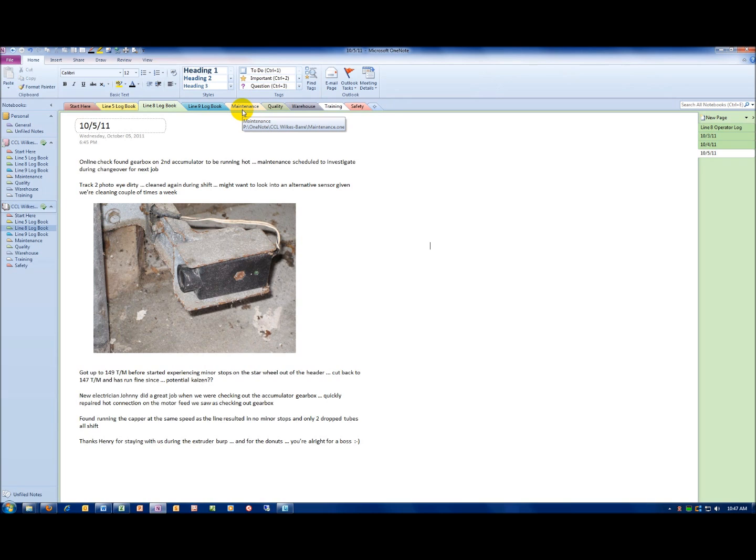Such as maintenance. On the maintenance tab, you might have preventive predictive maintenance procedures, you might have PM schedules, you might have online checks, you might have your 1-3-5 plans.